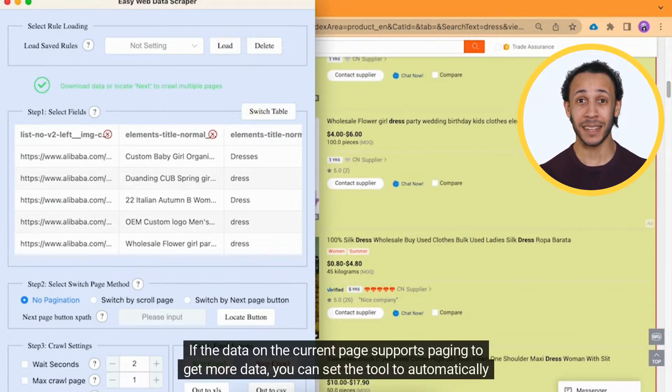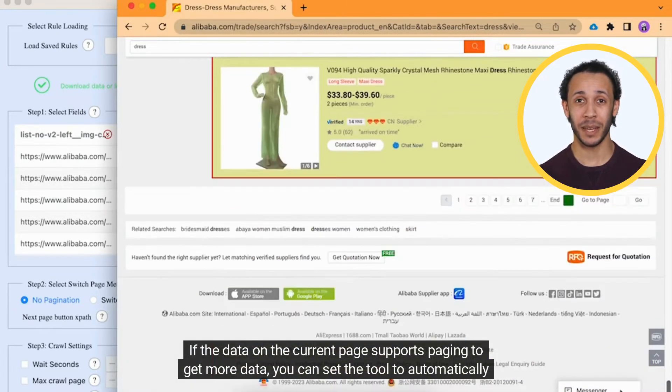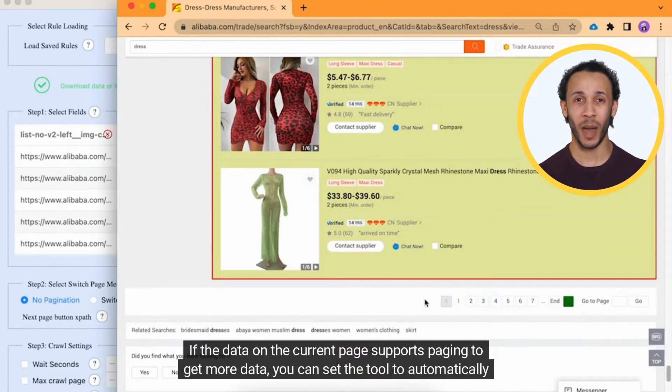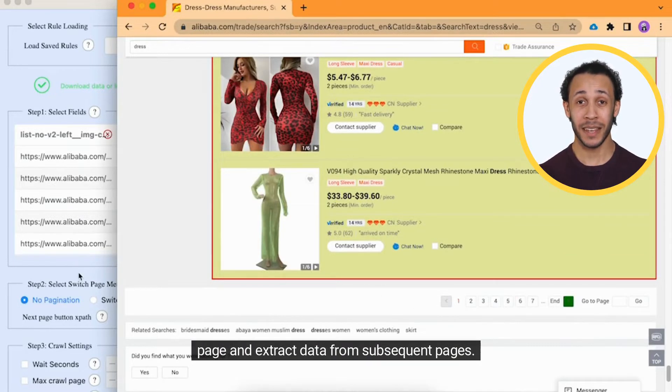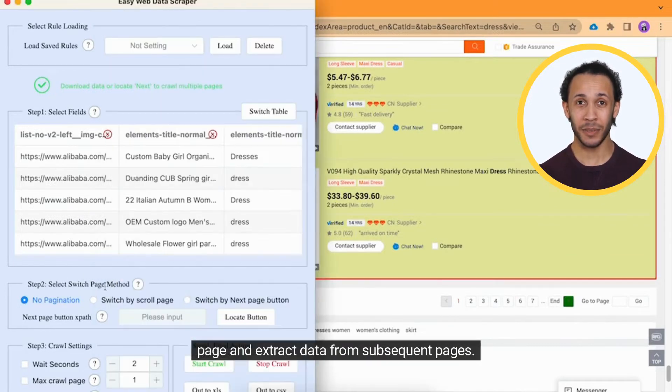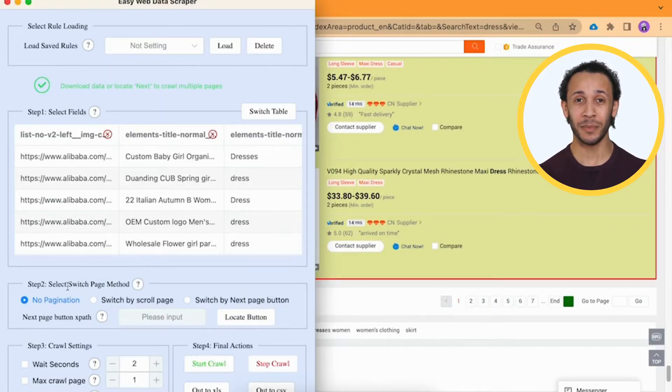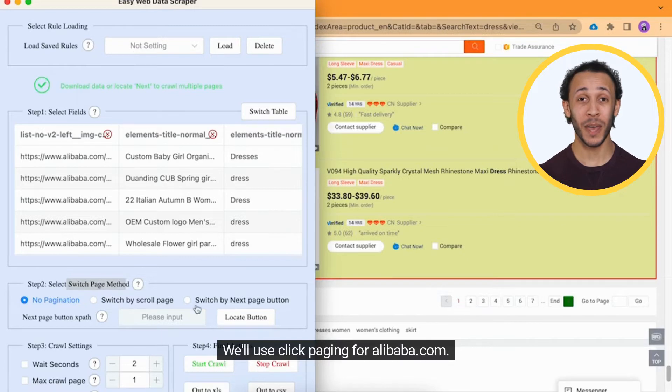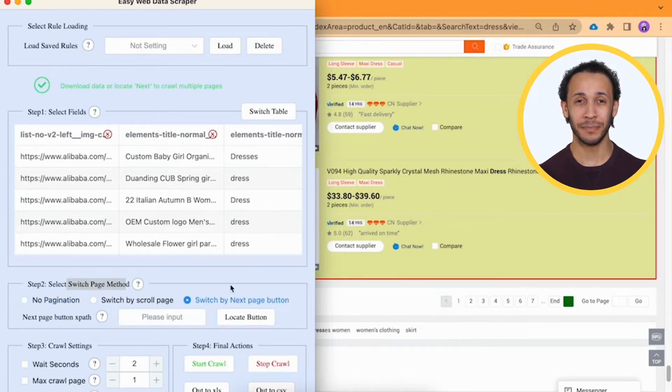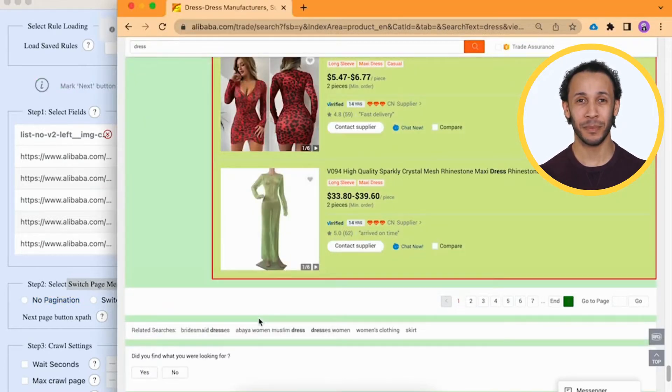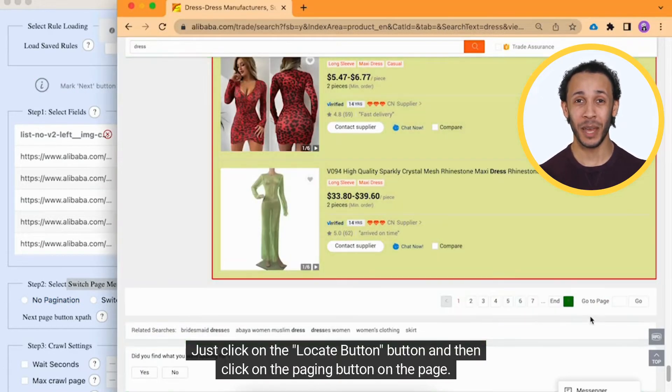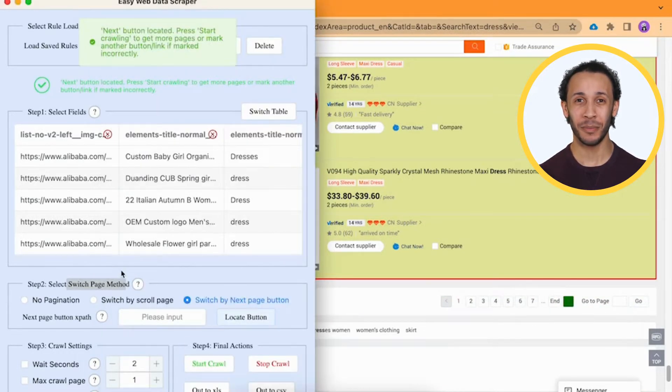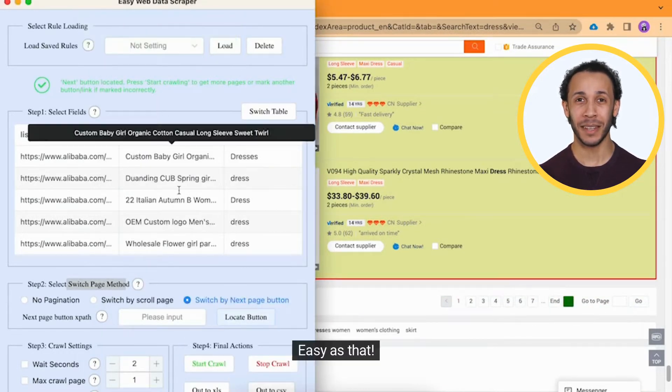If the data on the current page supports paging to get more data, you can set the tool to automatically page and extract data from subsequent pages. We'll use Click Paging for alibaba.com. Just click on the Locate Button button and then click on the Paging button on the page. Easy as that.